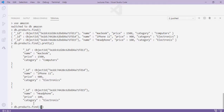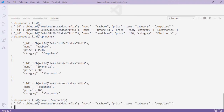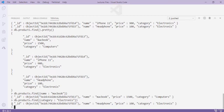To find a specific document, pass an object inside find(). For example, 'db.products.find({name: "macbook"})' — when I press Enter I get only the macbook result. Similarly, 'db.products.find({category: "electronics"})' finds all documents where category is electronics.